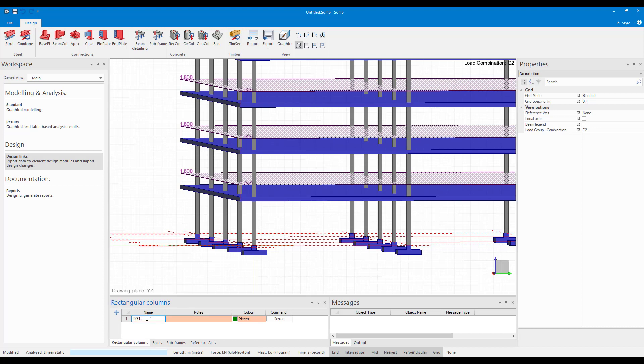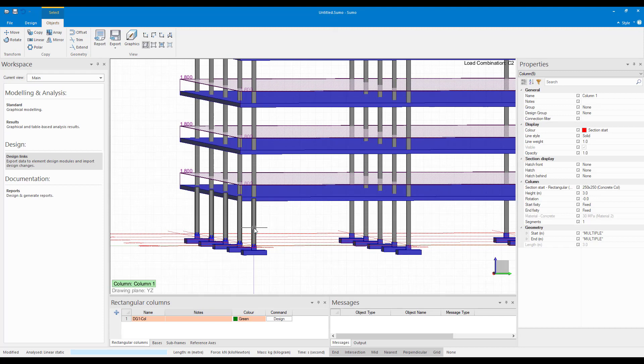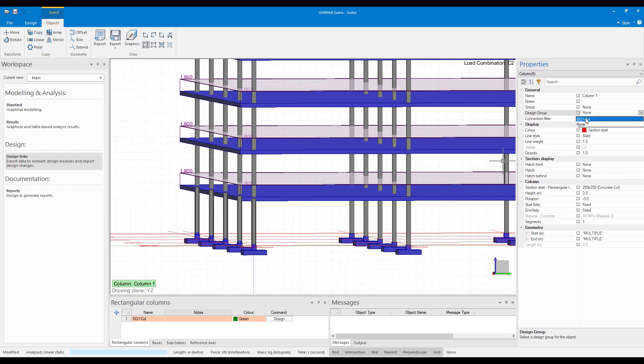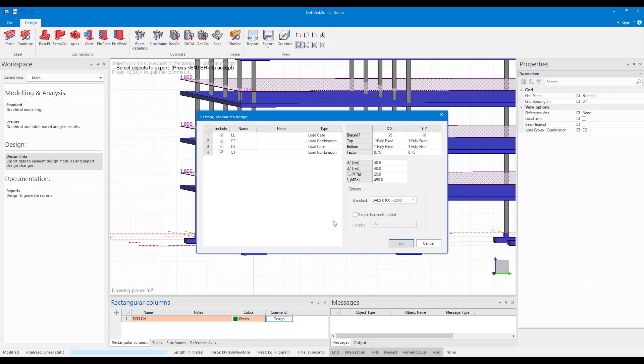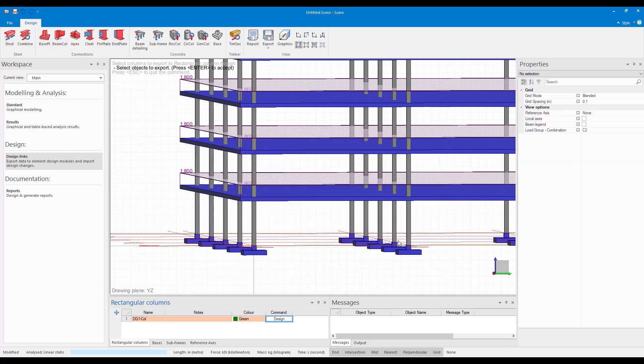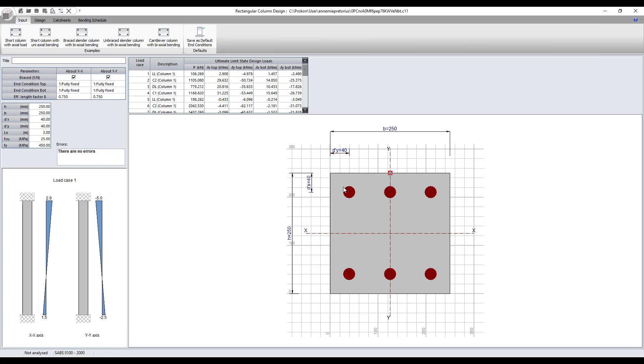Let's say CLL. And then I'm going to place these columns in design group one. So I select all of them and then here in the properties under design group, I'm going to just place them in design group one. And then I can click on design and it will send my information through to my rectangular column design module.